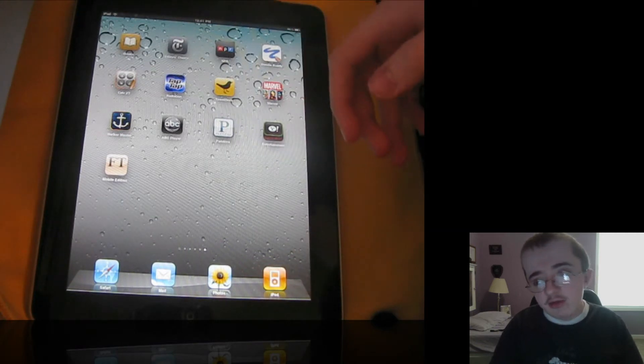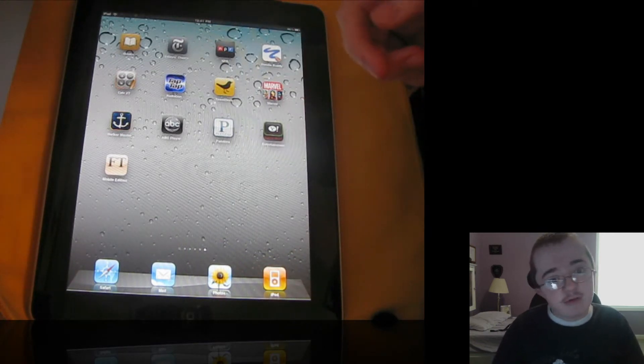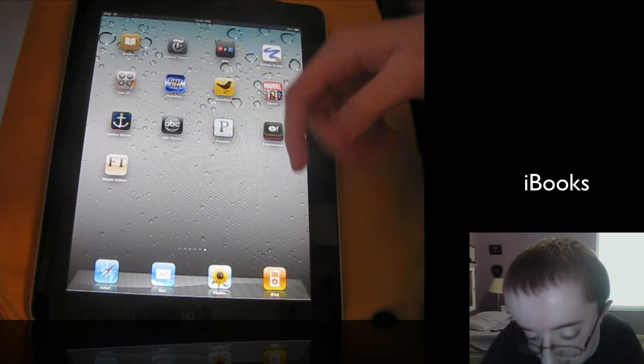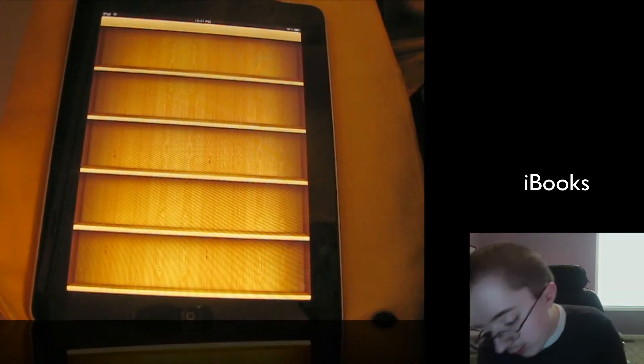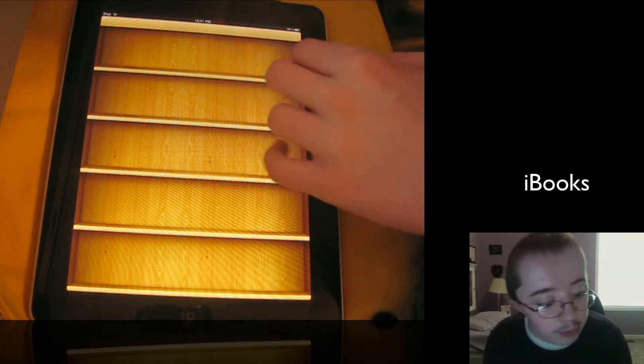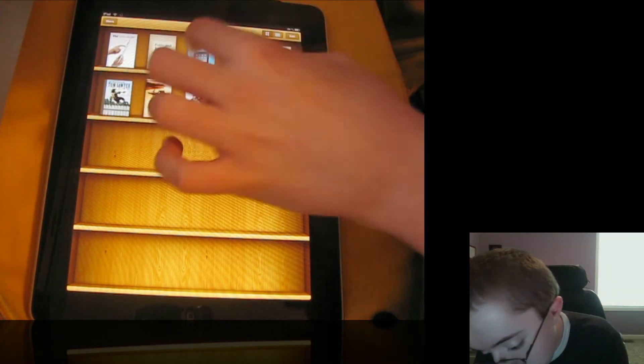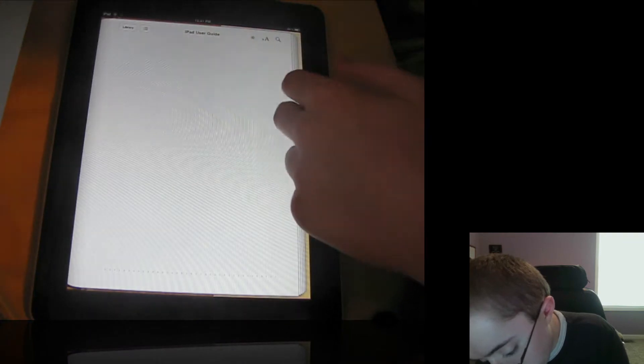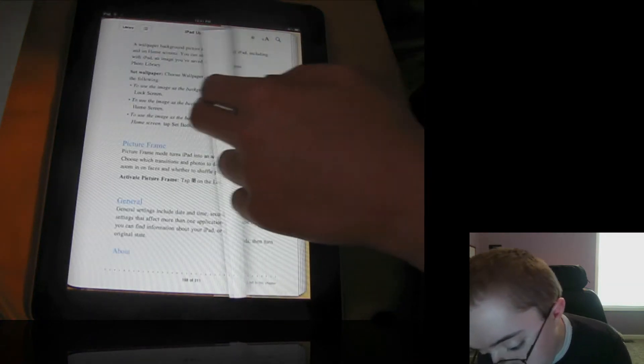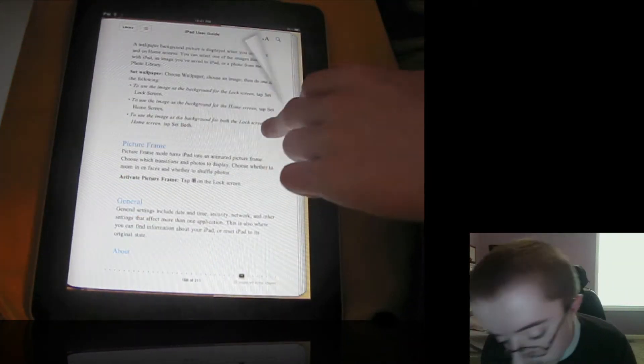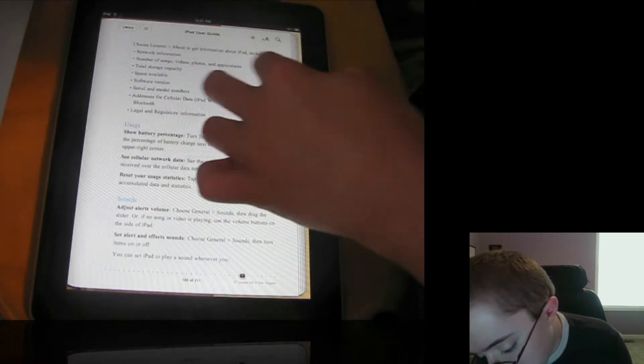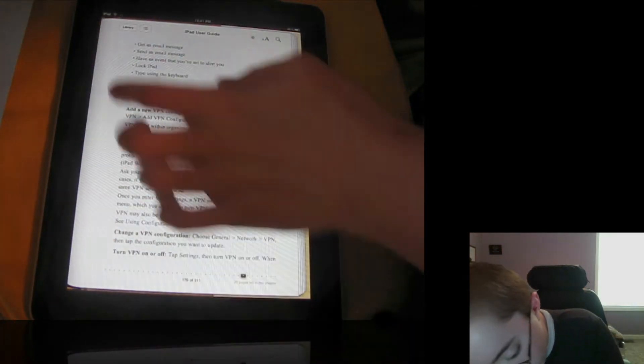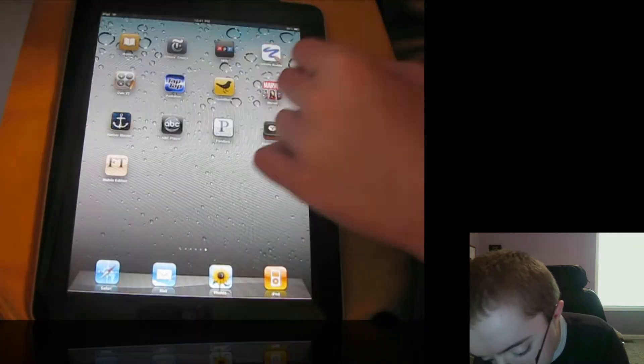This first one is kind of obvious because whenever you first launch the App Store on your iPad, it asks you if you want to download this and it's iBooks. Basically this is Apple's book reader, the way you're going to read books on it. You can use the Kindle app or whatever, it's just the one I use. You can turn the pages. You've all seen the demos, so you know how it works.